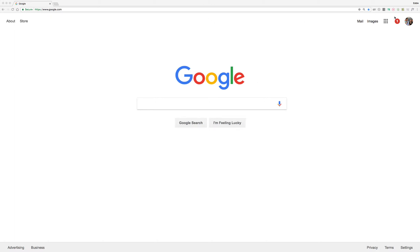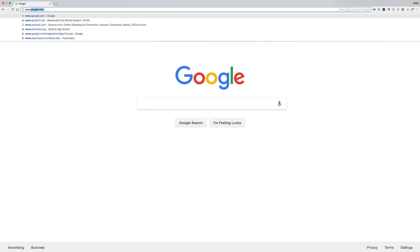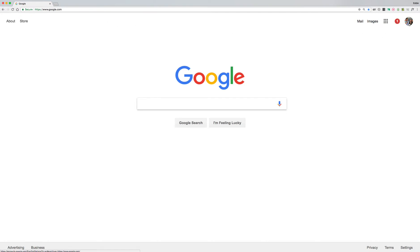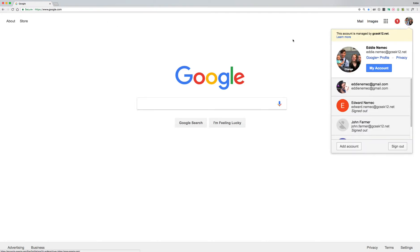You want to go ahead and go to Google and sign in to Google with your GCSS account. That's going to be your first step because we're going to use that account to create your Tinkercad account.